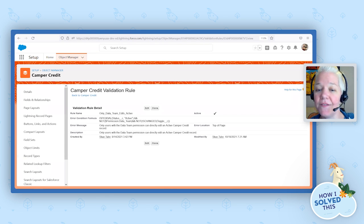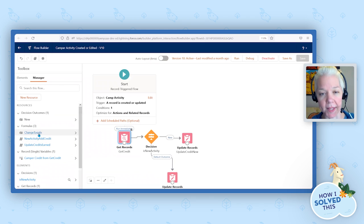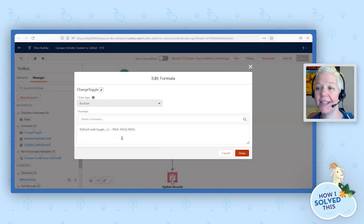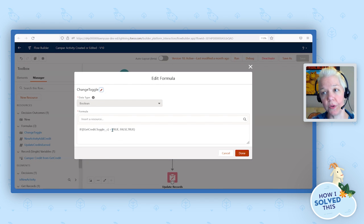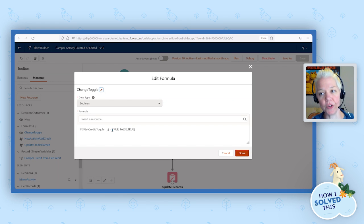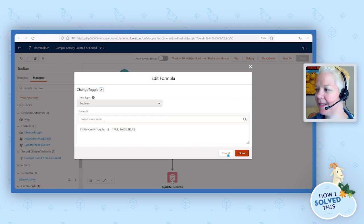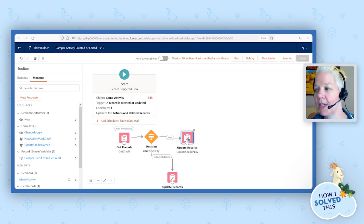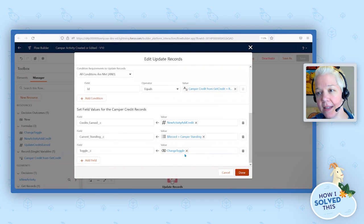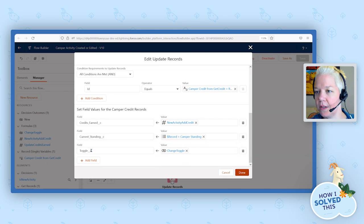We're going to save that, and then very simply, referring back to the toggle, we're going to hop back into our flow. In the flow, I have already created a formula that's referencing that toggle. The formula is also super simple — it's a simple if criteria where if the toggle value is already true, you're going to set it to false; else you're going to set it to true. The reason this is so magical is it doesn't matter what the current value of toggle is. Whatever the current value is, it's going to set it to the opposite value, and so it's going to escape that validation rule. In both of the update criterias, we're going to include — whether it's updating the existing credit or creating a new activity and updating the credit — we're going to set the value of the toggle field using that formula.